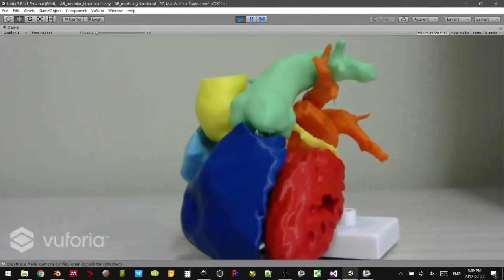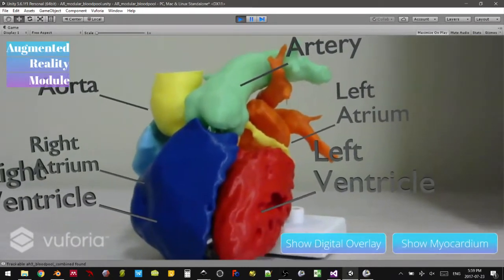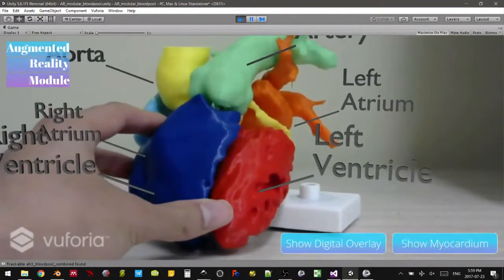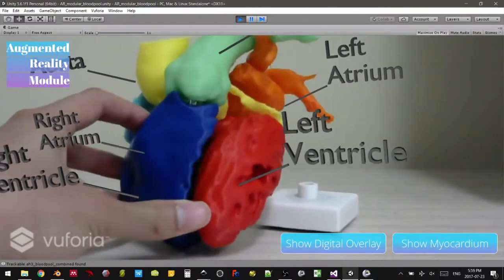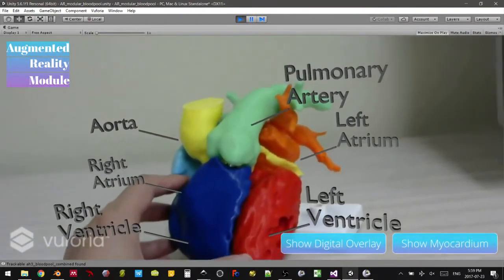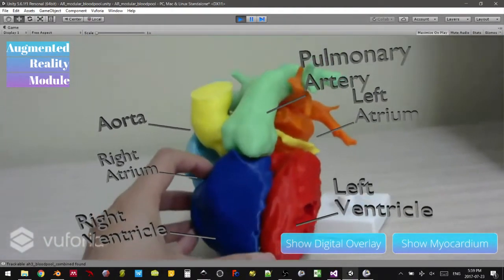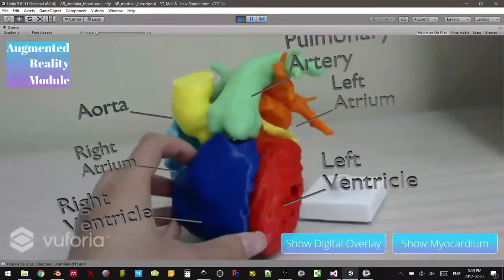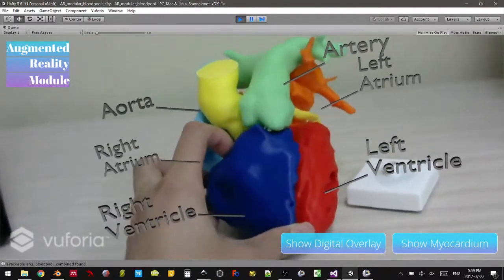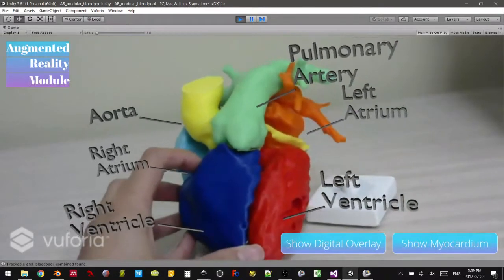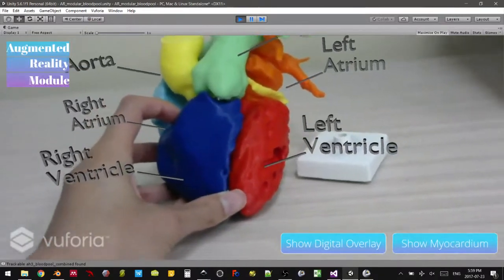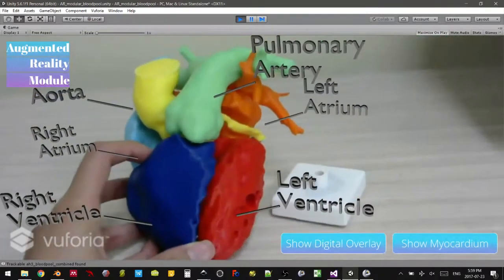We're currently in Unity 5.6 running Vuforia's SDK. What makes us different, as you can see from the callouts that just came up, is that we're using our 3D printed organs as the targets themselves. In previous applications, we used paper targets with different designs to show off different digital information overlays. But right now, with Vuforia's still-in-beta model target generator system, you can set STLs, OBJs, and other 3D model CAD files as the target of interest for your augmented reality application.